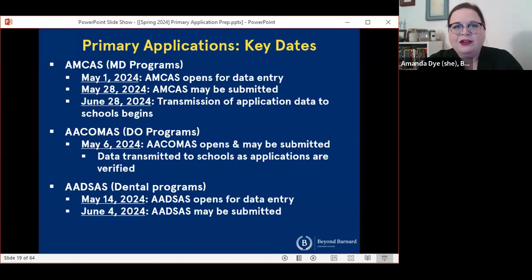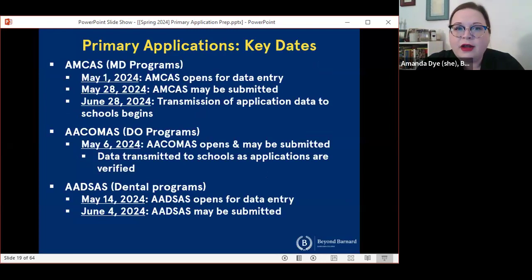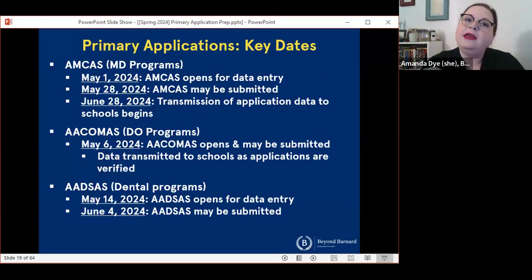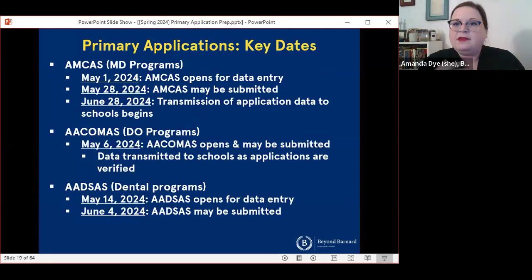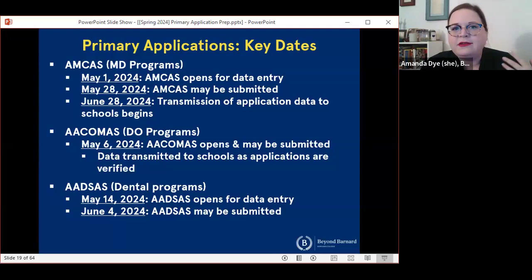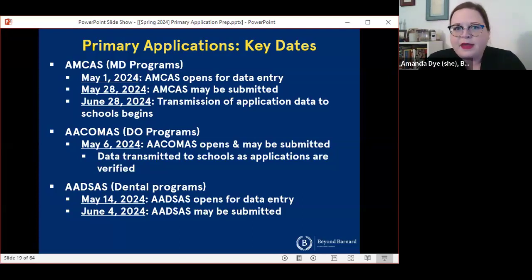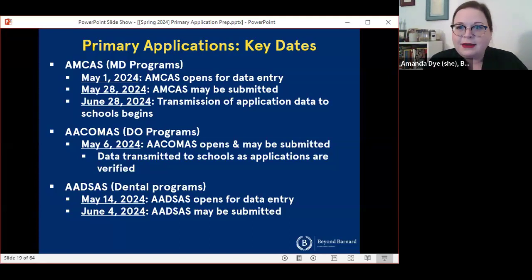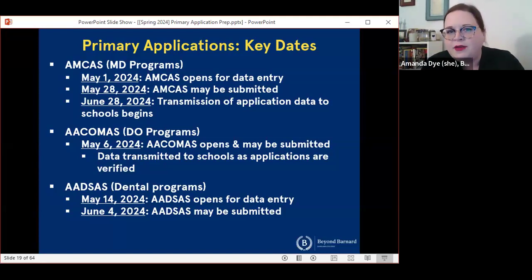Here is important information about primary applications and some key dates to keep in mind. If you are applying to MD programs through AMCAS — the American Medical College Application Service — you're going to be able to log into that application and start entering data on May 1st. The first day you'll be able to hit submit is May 28th, after which AMCAS is going to start to verify applications once they have all required documents. The first day they are going to share verified applications with schools is June 28th. Folks who submit within the first couple of weeks are typically verified around the end of June and those applications are all shared with schools at the same time.